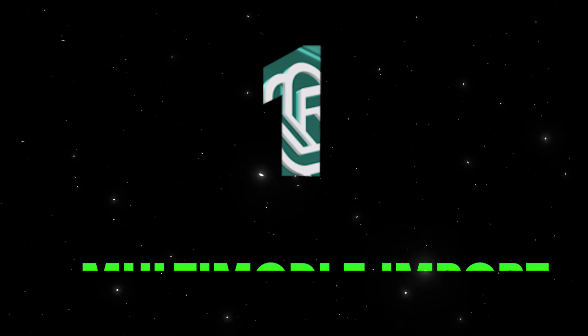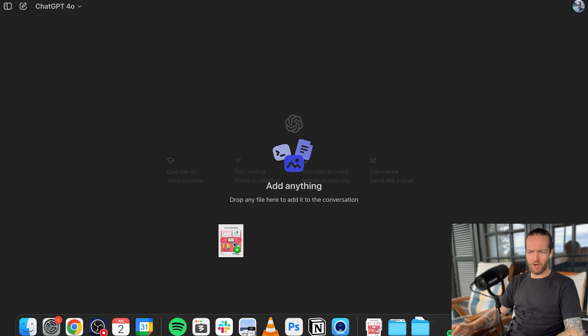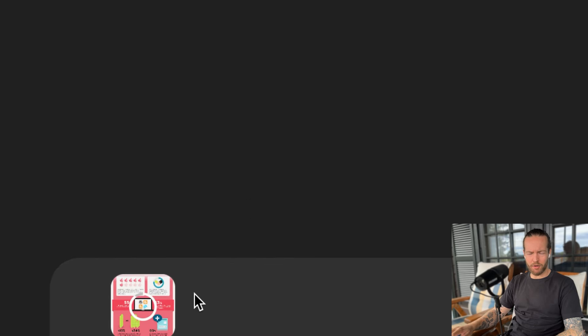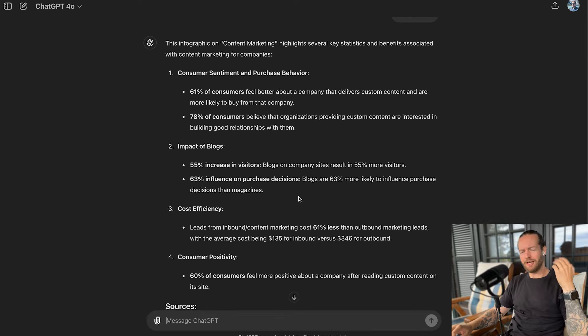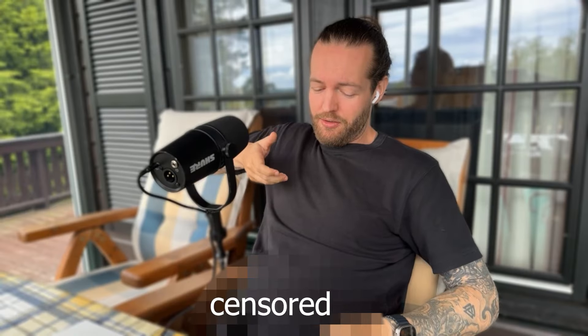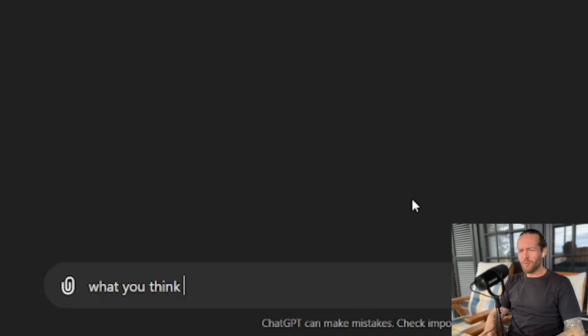Tip number one, multimodal inputs. ChatGPT 4.0 isn't just about text anymore. You can use images, audio, and even video. I'm going to upload this image of an infographic about content marketing. Analyze this and ChatGPT breaks it into all these parts. So you can upload any picture to ChatGPT and it can help you. Just remember that it's not Snapchat.